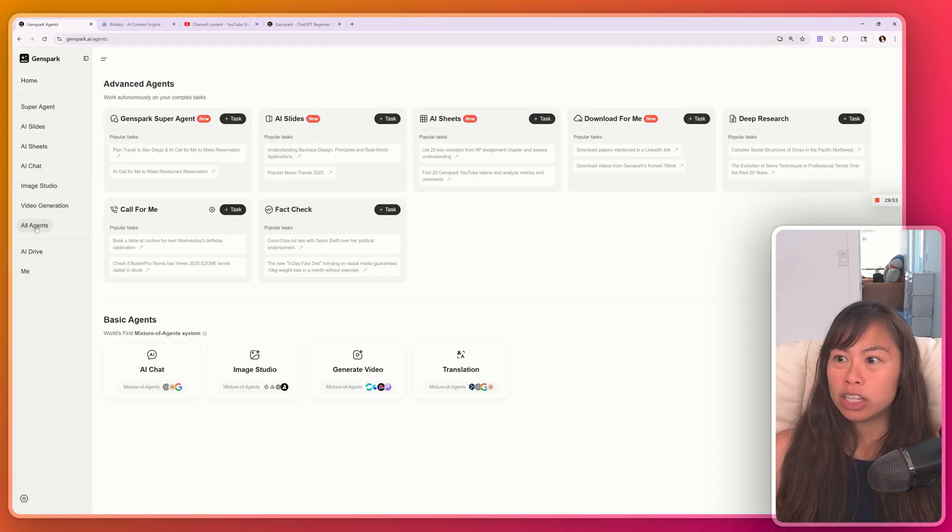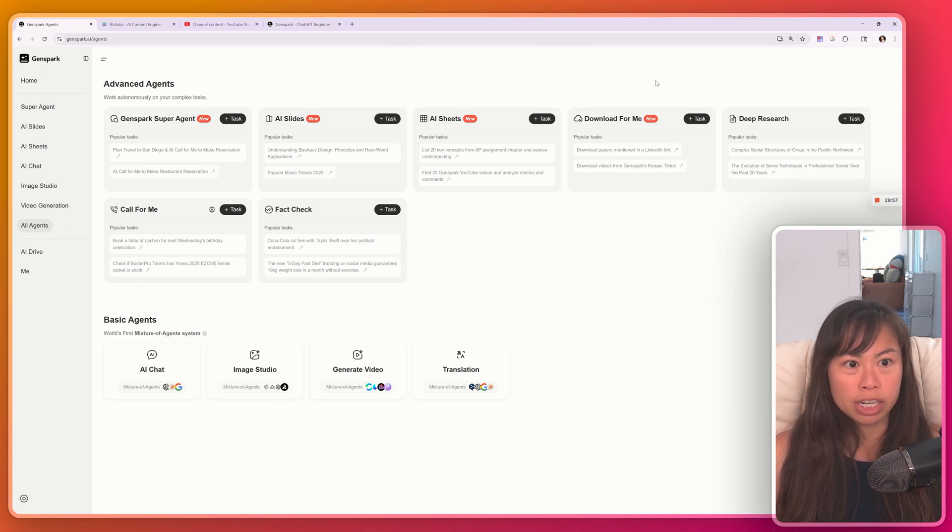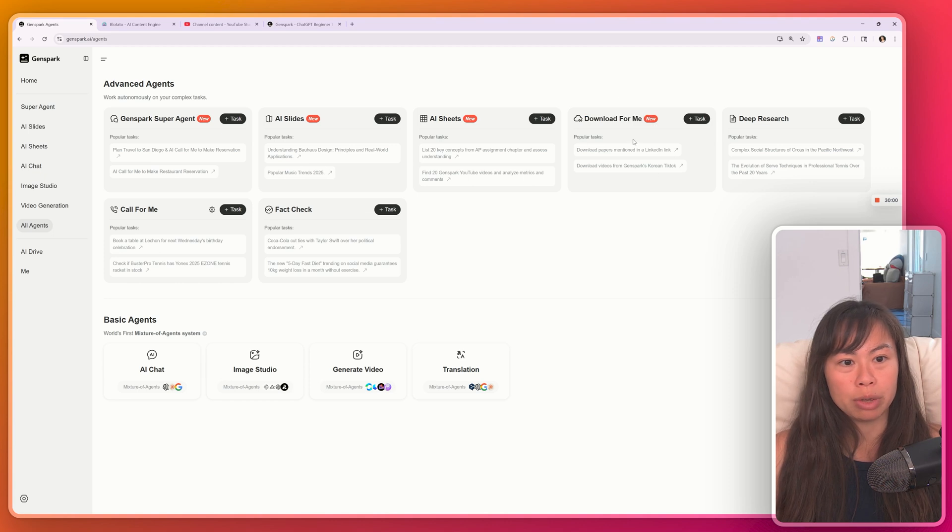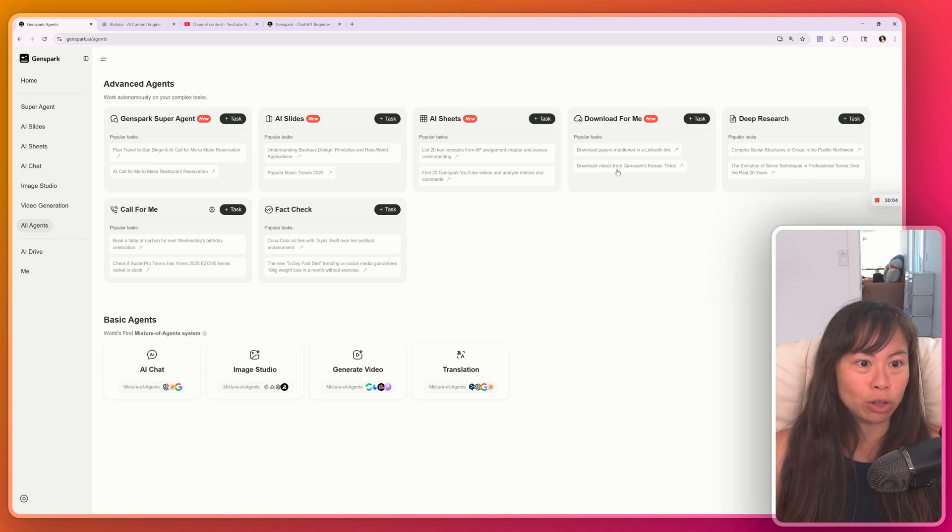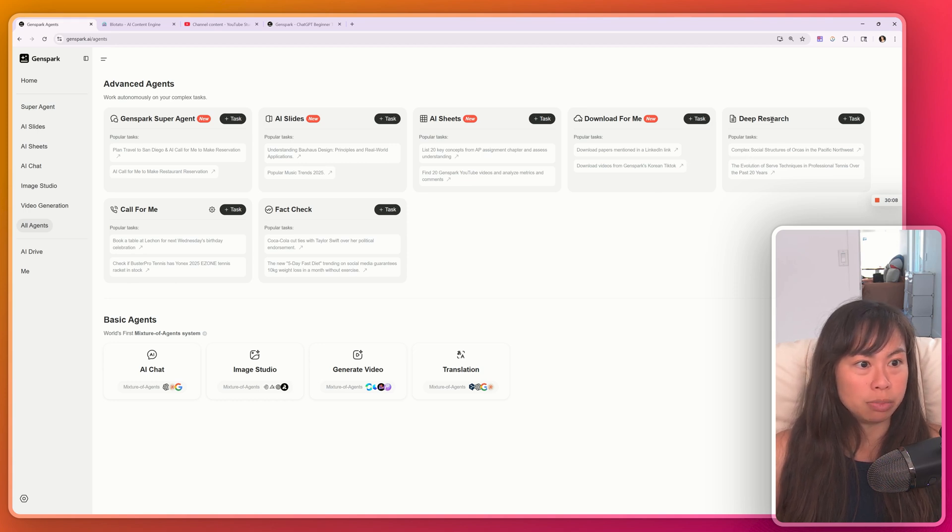And if you want to see all of the agents that GenSpark has available, just click all agents on the left hand side. So today I didn't show you download for me, which will basically have an AI agent download stuff from a website, like you can download videos from TikTok. Deep Research is similar to ChatGPT Deep Research.